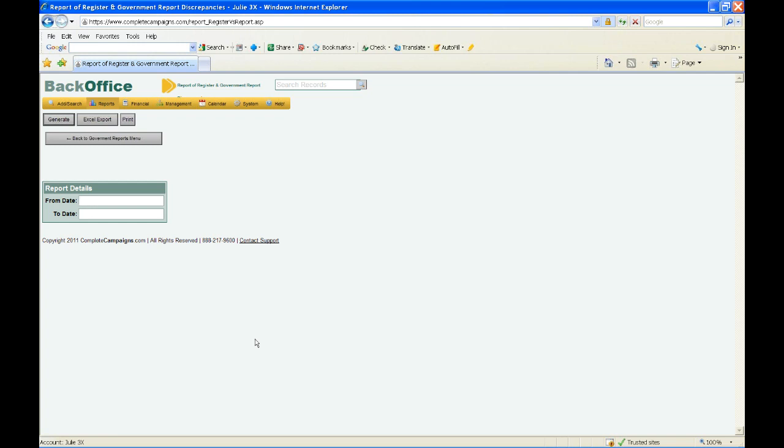That is what I had to go over today for 3X filers. If you have questions, please give us a call at 888-217-9600 or send an email to support@completecampaigns.com. We'll now get started on taking a look at the Form 3. We're going to go over similar information regarding setting up a filing committee, and we'll look specifically at the Form 3 criteria as well.